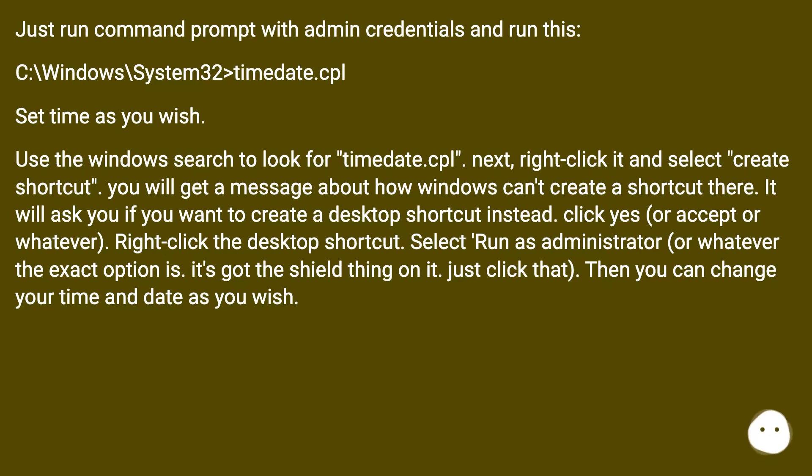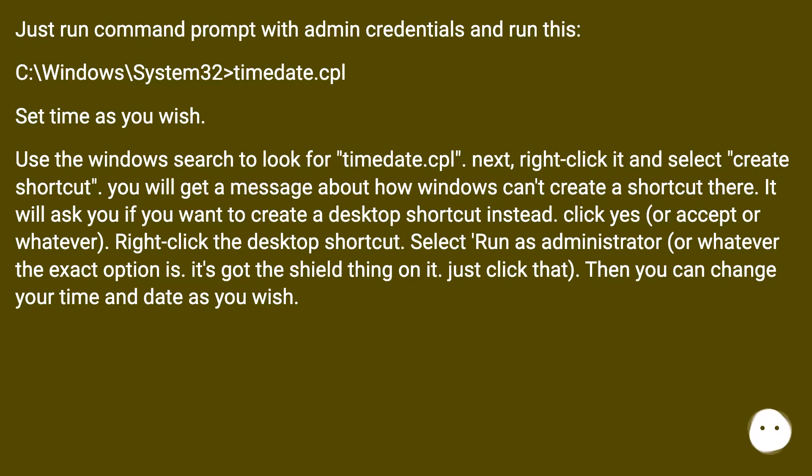Right click the desktop shortcut. Select run as administrator, or whatever the exact option is. It's got the shield thing on it. Just click that. Then you can change your time and date as you wish.